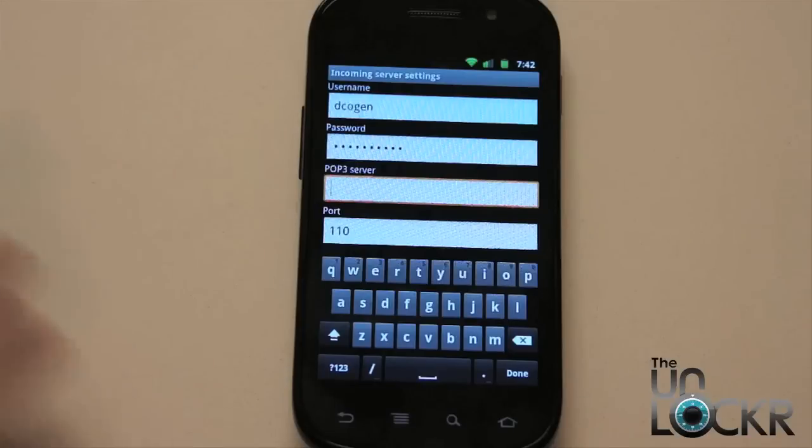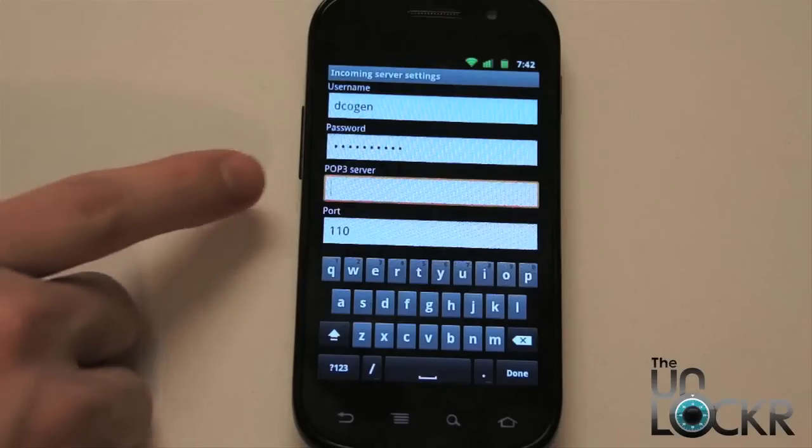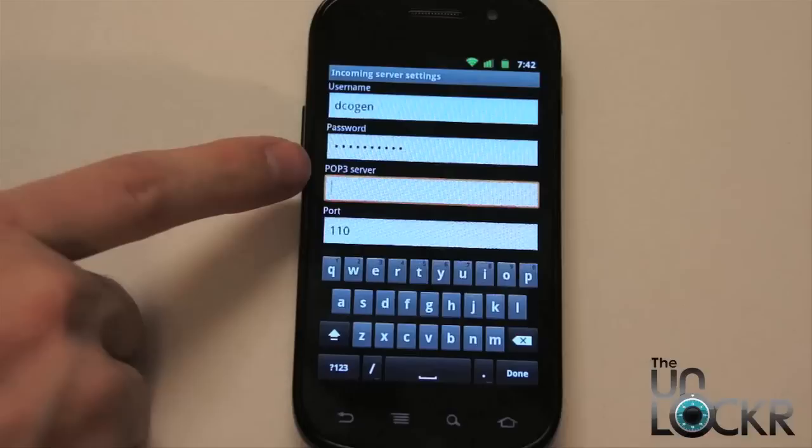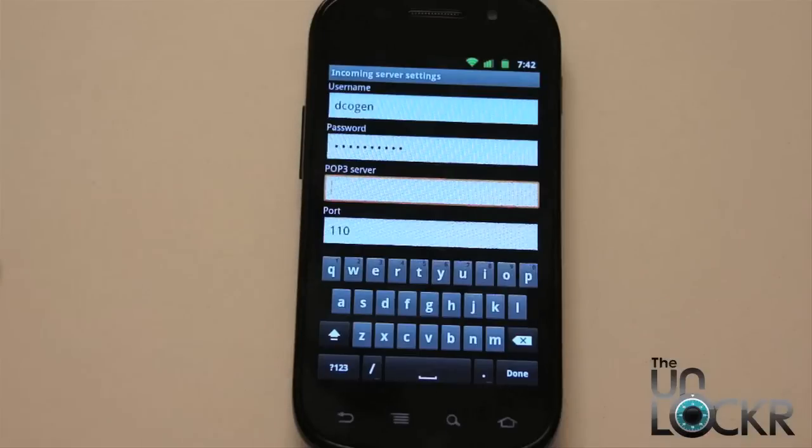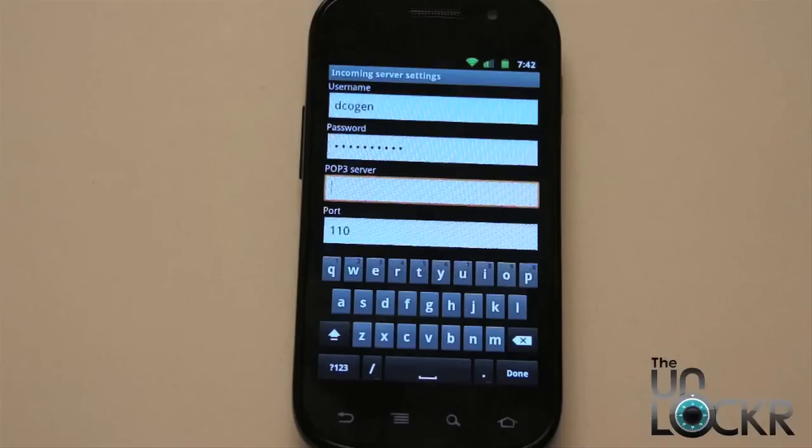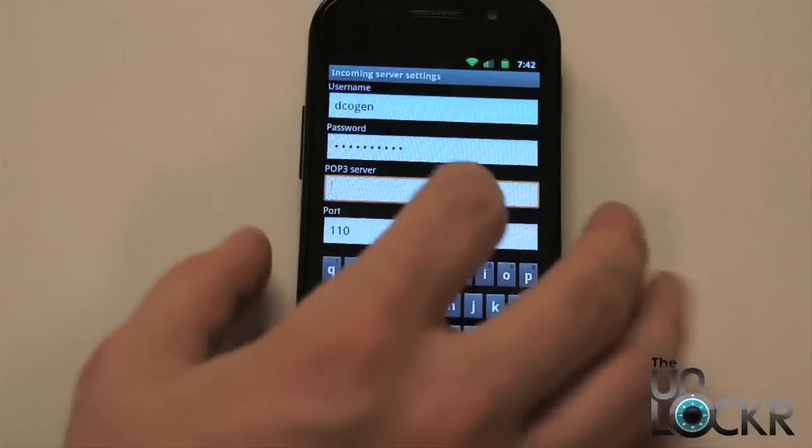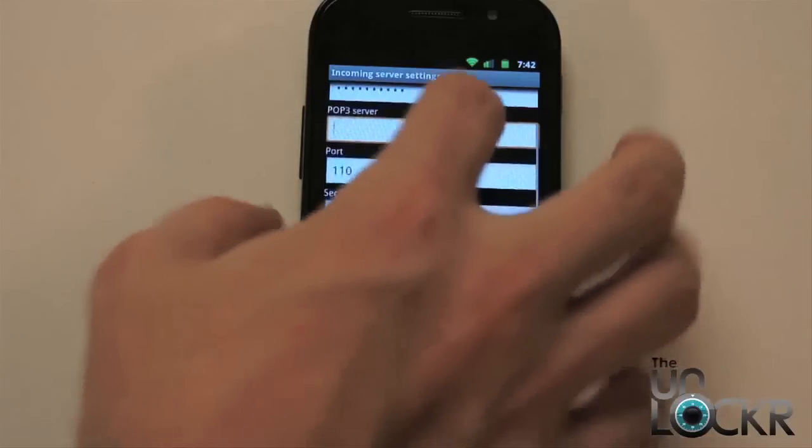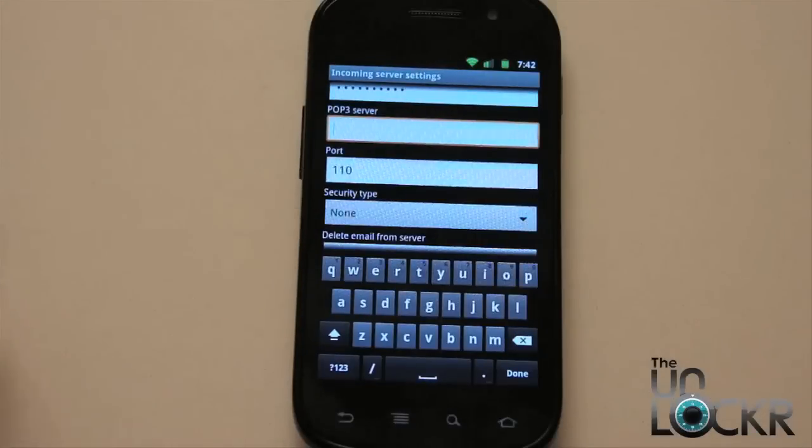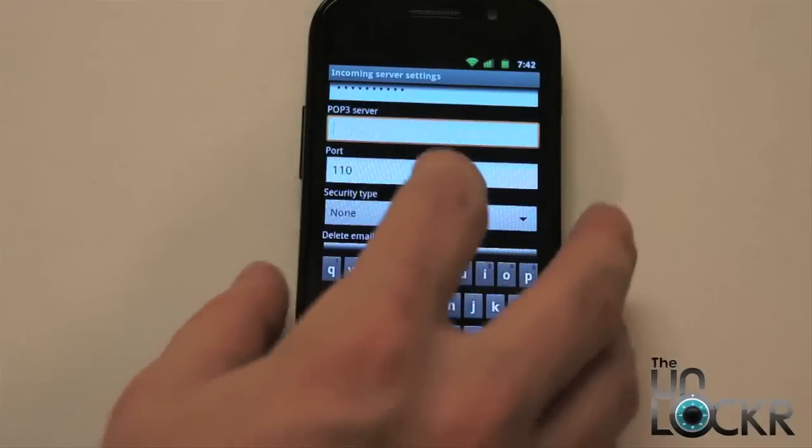Then you're literally just going to put into the fields what it says. So it'll say mail server or incoming mail server, which is also called a POP3 server. You're going to put that in there. Usually it's something like mail.google.com, whatever. The port number, chances are you're going to leave that as is unless the settings say to change them.